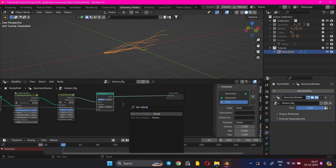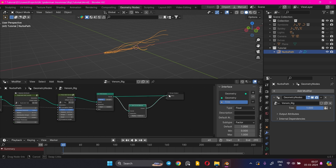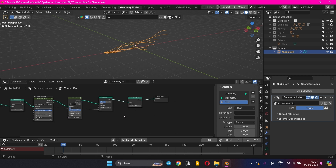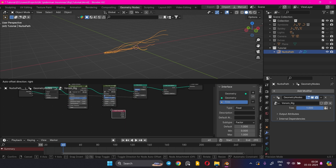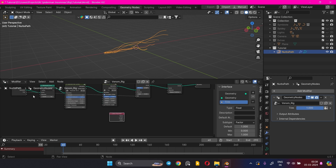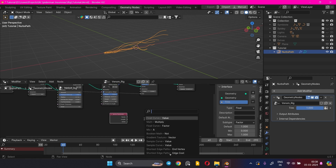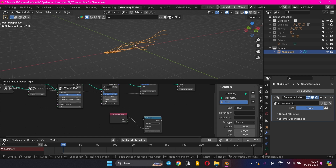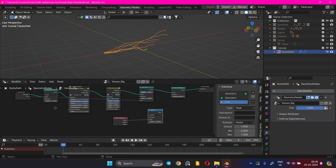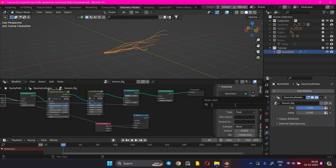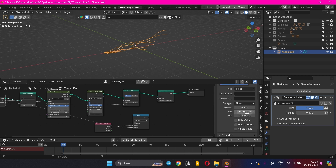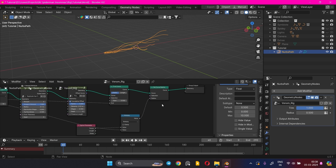Add a Set Curve Radius node, then add a Spline Parameter node. The factor gives a gradient of 0 to 1 from the tip to the root of the curve. Multiply the factor with an input value and rename it to Radius. Set the minimum and maximum values, then connect the output of the Multiply node to the Radius input.